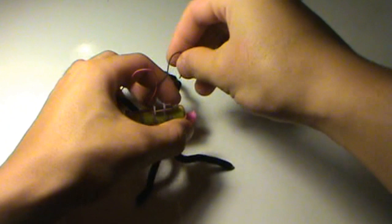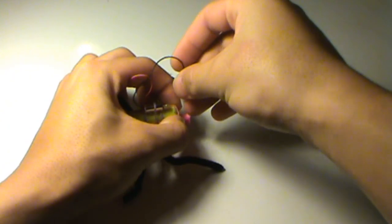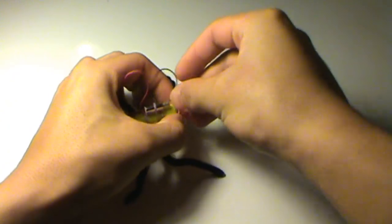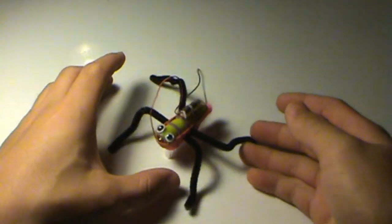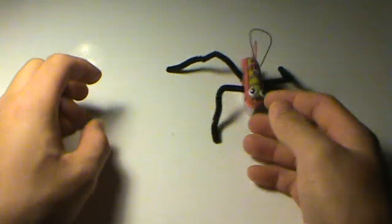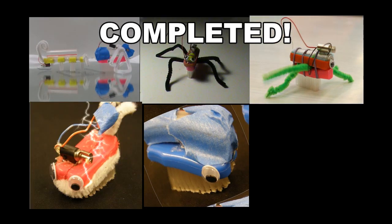Your Bristlebot is now completed. Remember to always have fun and be creative.